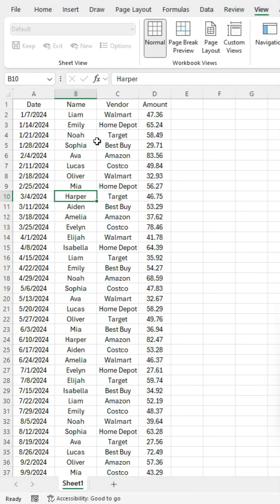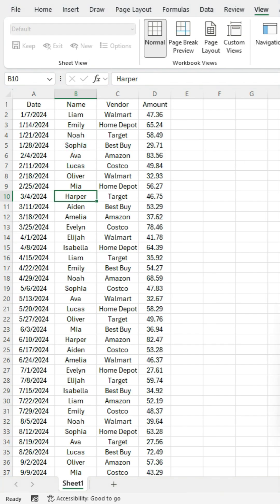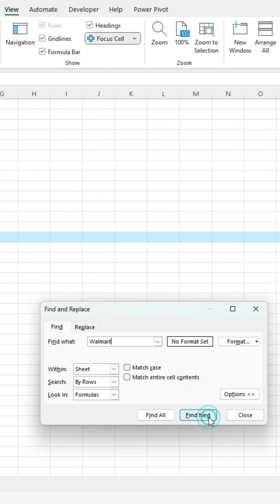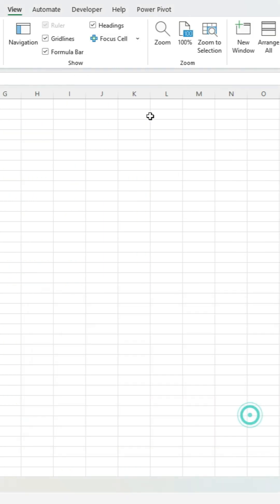If I click on Control F, let's say I want to search for Walmart in here, click Next — it's automatically going to apply that highlighting.